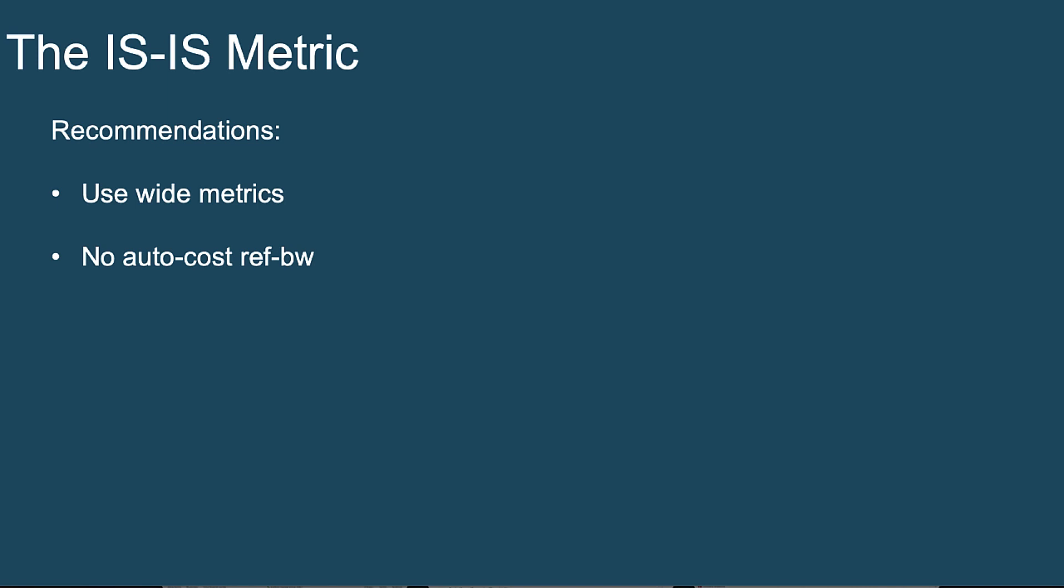But with that said, Russ was very clear: we need to tune very sparingly, only where needed, and document any metric manipulations that we make and exactly why we made them.